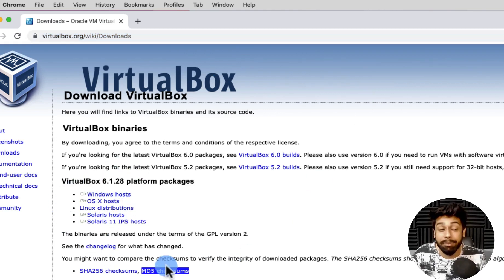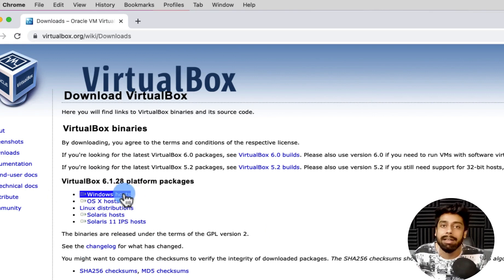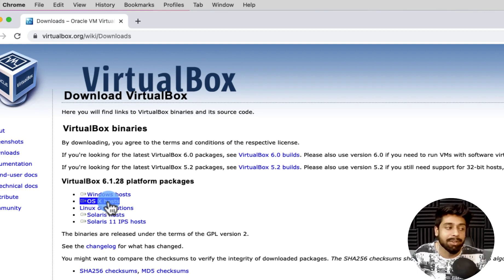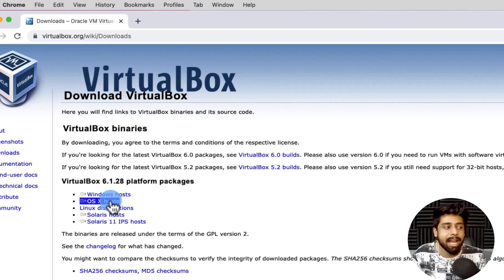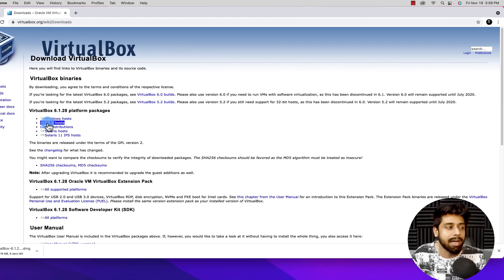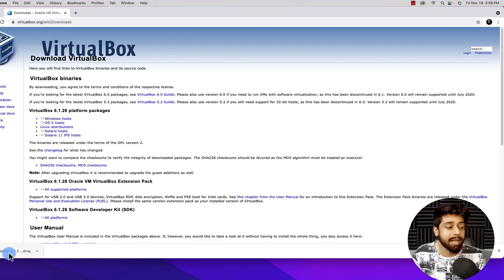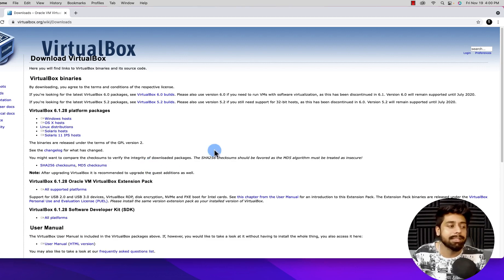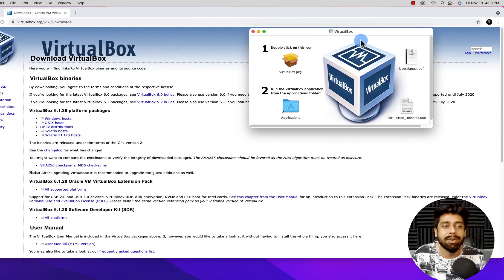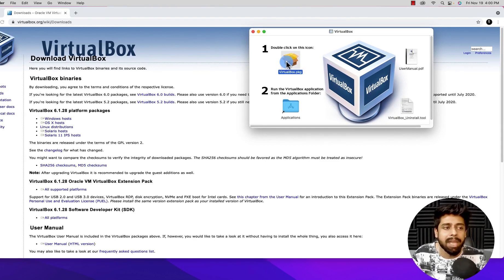On the downloads page, you can see there are several options. Windows users can click on the first one. There is also an OS X version and a Linux version. Since I'm on a Mac, I'm going to choose the OS X option and click that link, which will download the VirtualBox .dmg file for my Macintosh. I'll click on that file to start the installation, which is really straightforward — just click through.